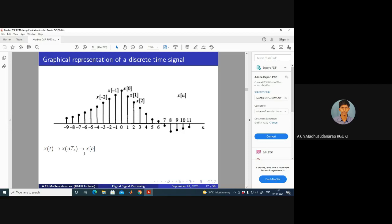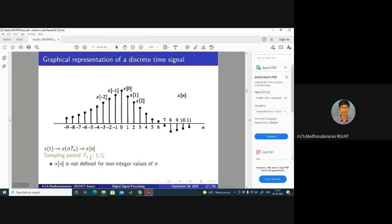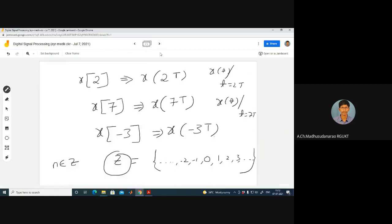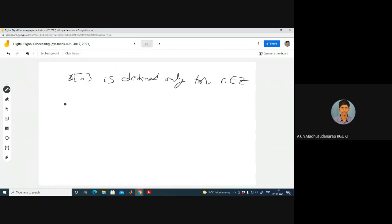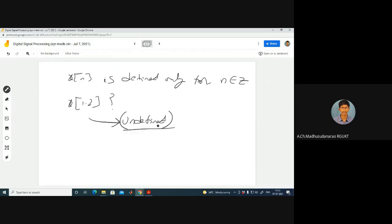We are doing something like X(T) to X(nT) — then to X[n]. This is closed brackets. These are our notations. Here, sampling period Ts equals to 1 by Fs, where Fs is the sampling rate. And X[n] is not defined for non-integer values of n — it's defined only for integer values of n. If I ask what is the value of X[1.2], the answer is: undefined. We can't define this value for non-integers. N should be integer. That can be a positive integer or a negative integer — then it will be defined.